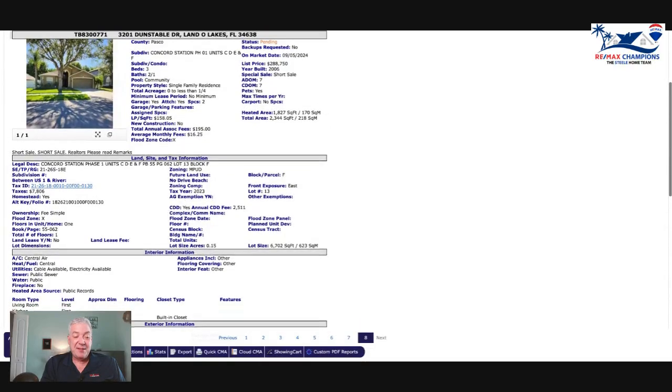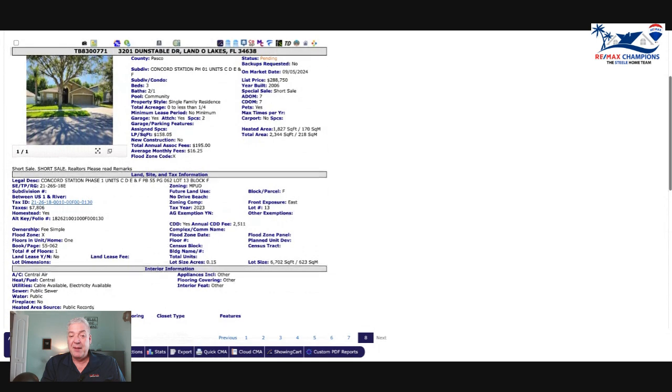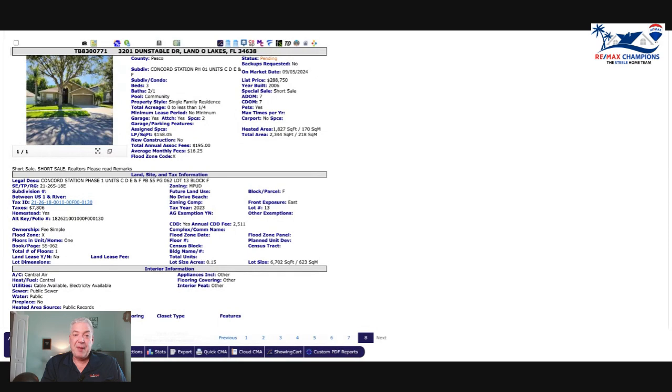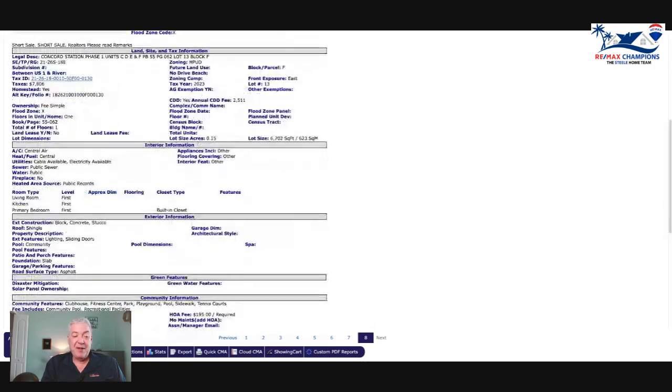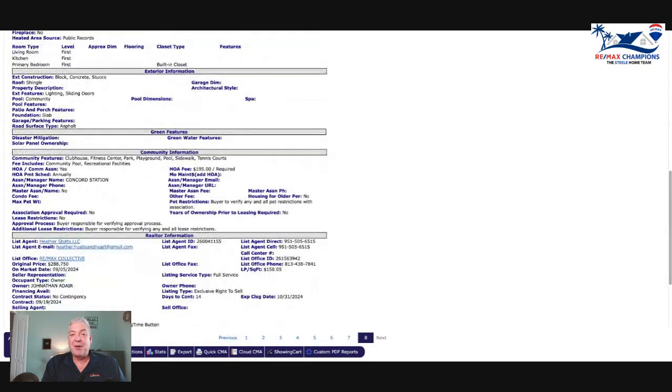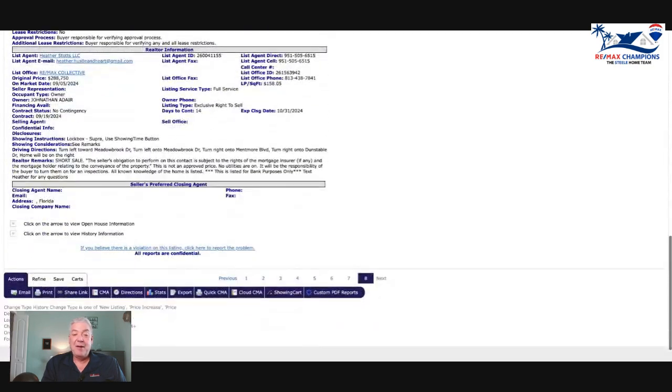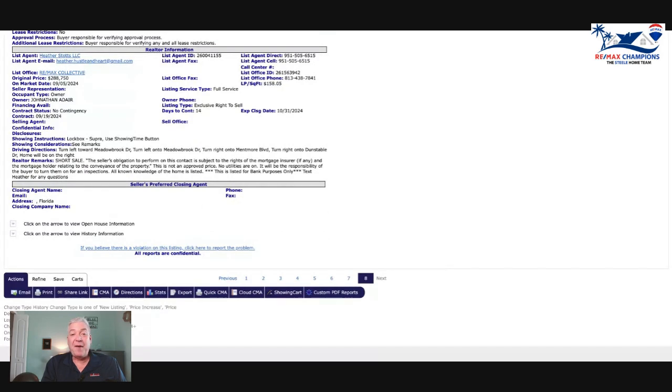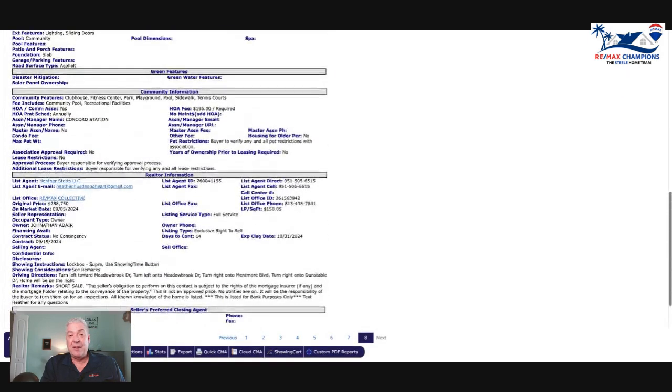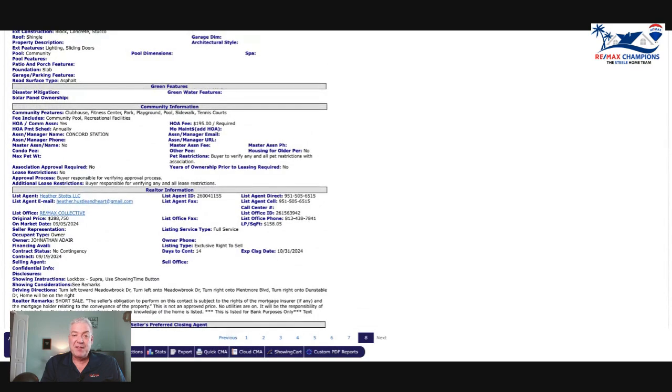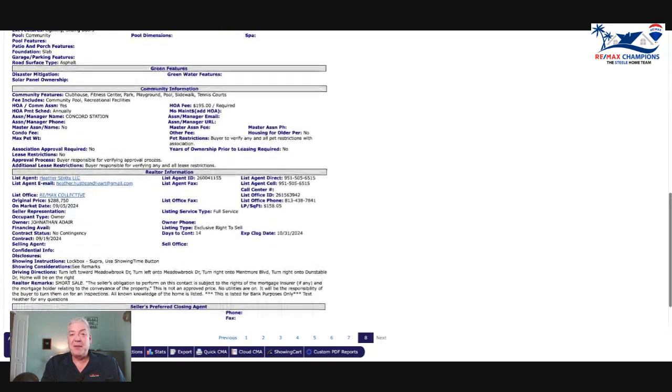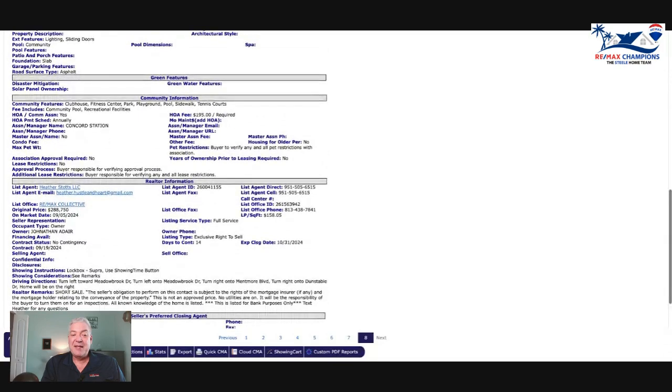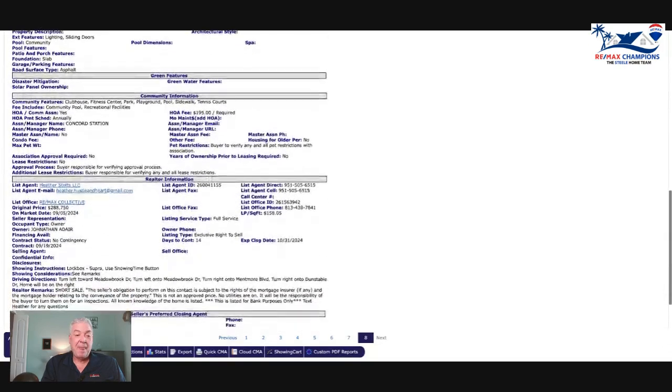This is a short sale, which means this seller unfortunately was upside down in the house - they owed more to the bank than it is currently worth. So they are not able to pay off the mortgage if they sell it, so the bank has to agree to accept less than what they're owed, that's why it's a short sale. They take a long time, they're very difficult. It would not surprise me to see this house back on the market. If you are in that situation, reach out to me because I know how to deal with those things.